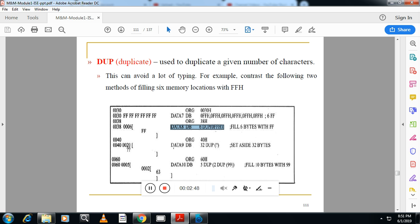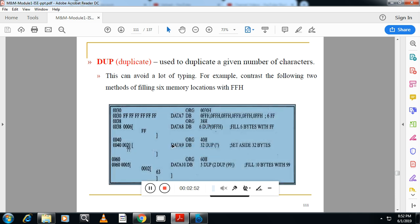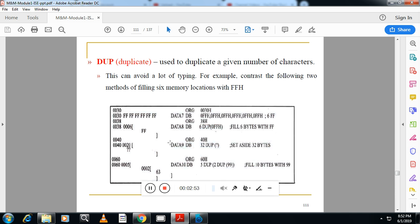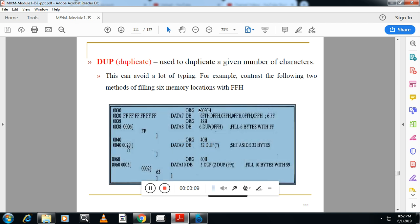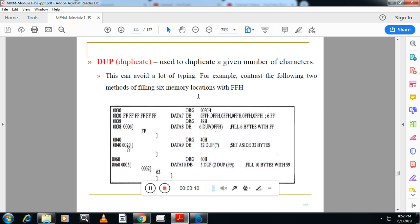Here you can see one more example. Data 9 type DB and 32 locations are reserved of type DB, which are not initialized. So this is the use of DUP.